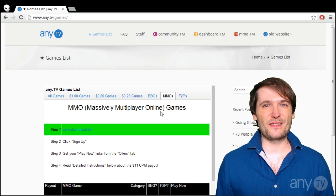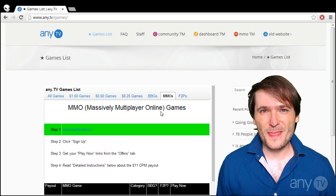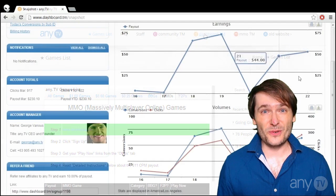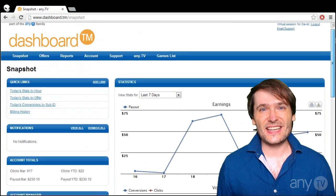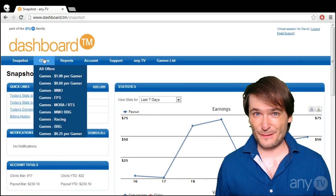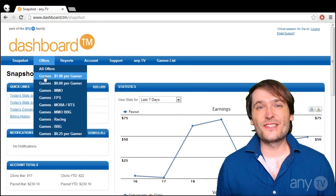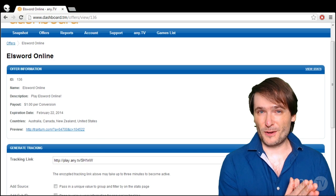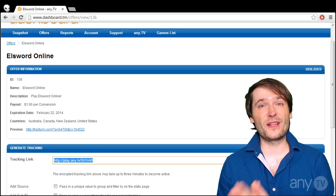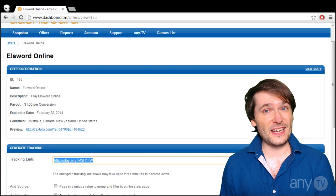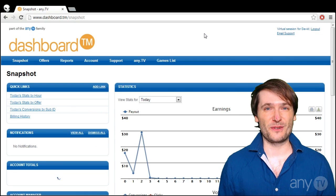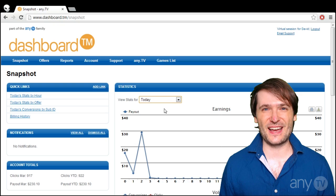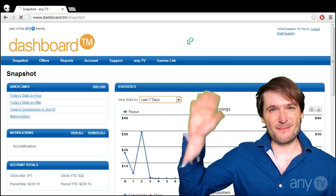Alright guys, I hope you found this video helpful. That is how you use AnyTV — get your PlayNow links and refer your friends so you can make money from your videos as well as referring AnyTV to your friends. Till next time guys, be safe.